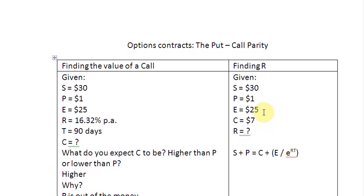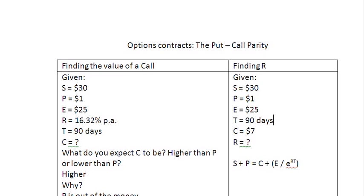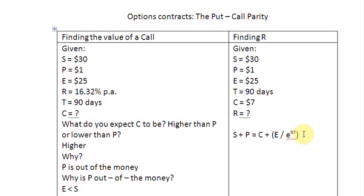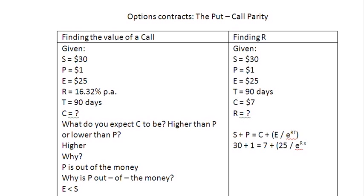Now let us use the same data to find R. We have: stock value $30, put value $1, exercise price $25, time 90 days (T = 1/4 year), and call value $7. Using the put-call parity condition: 30 plus 1 equals 7 plus 25 divided by e raised to the power of R times 1/4. We don't know R, so we leave it as a variable.